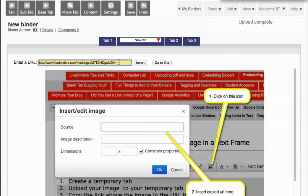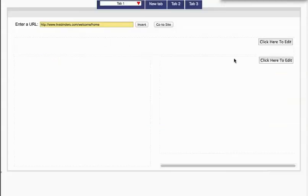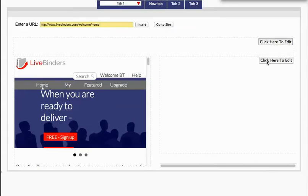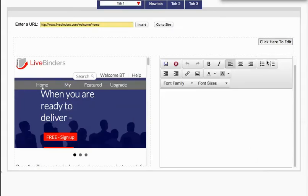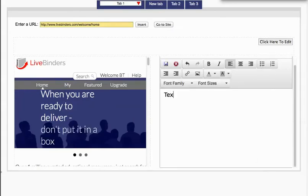Now this link above the image, you just copy that link. Go back to your text tab and I may want to have text in here or I may not. I may just want an image.